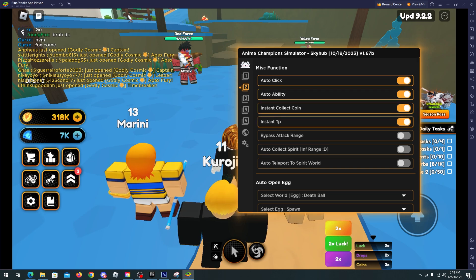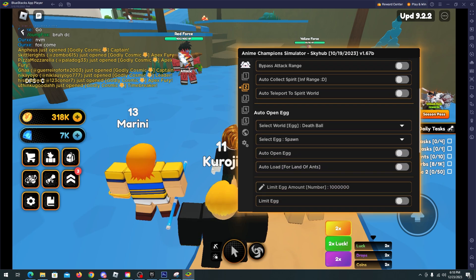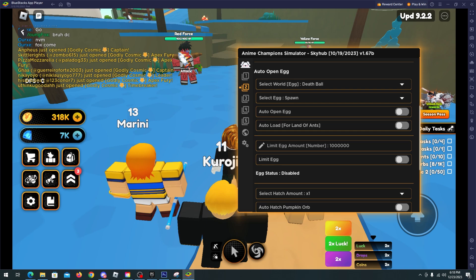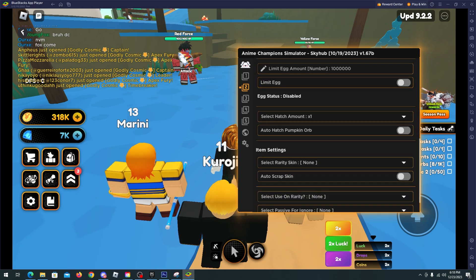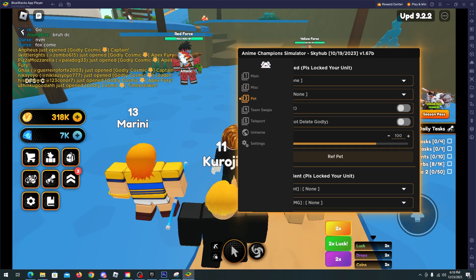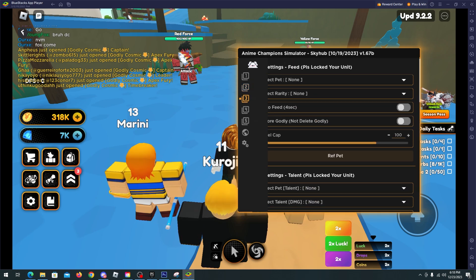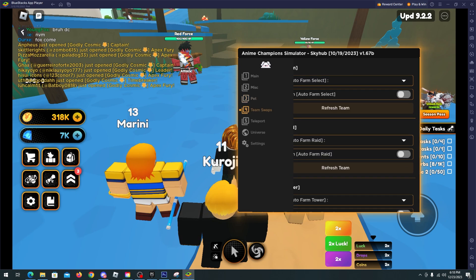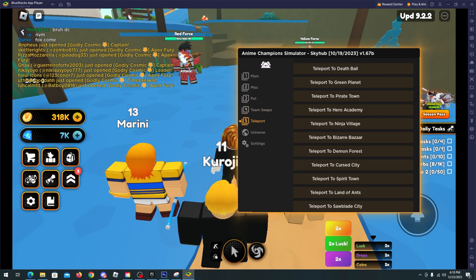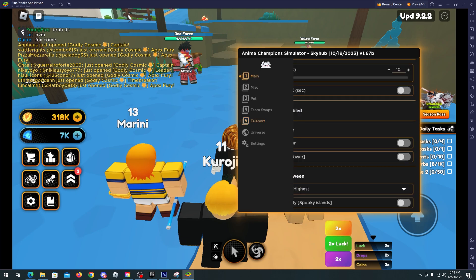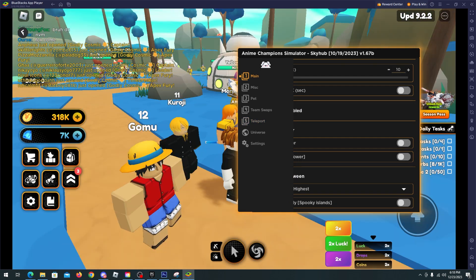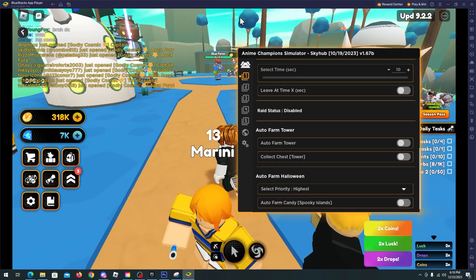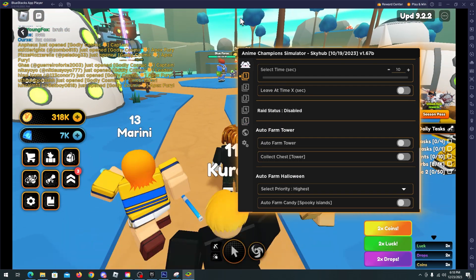I will enable those ones. We have auto open egg, auto egg status, item setting. We have features for the pets, auto feed, team swaps, teleport. Many more features that you will like to see in this game.